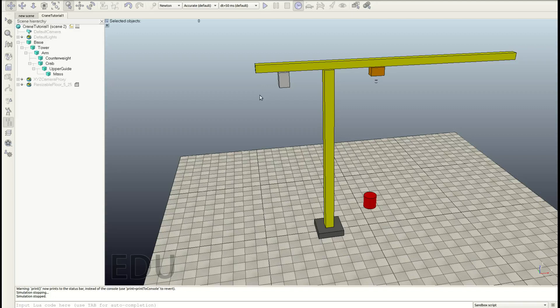Welcome to the second part. Here I'm going to show you how you connect the parts together and how you create the joints such that, for example, this arm here can rotate around this axis here. If you are interested in the GUI, just go to the third and last part of this tutorial series.